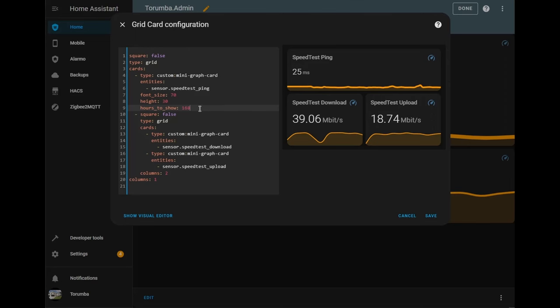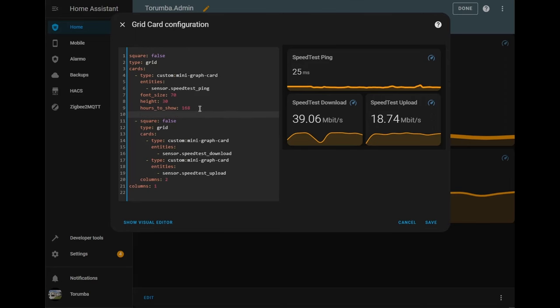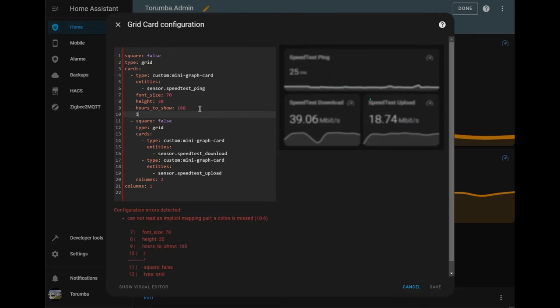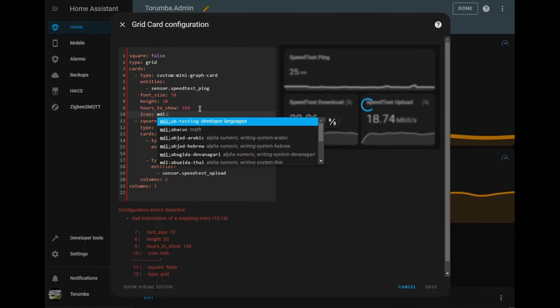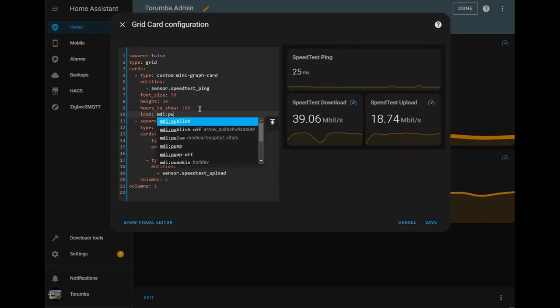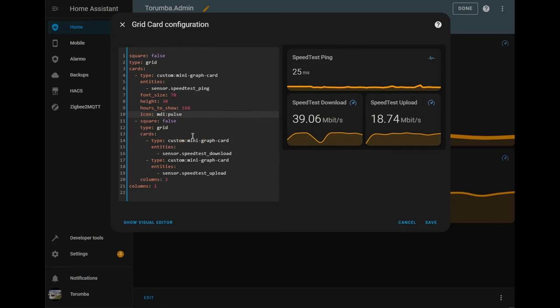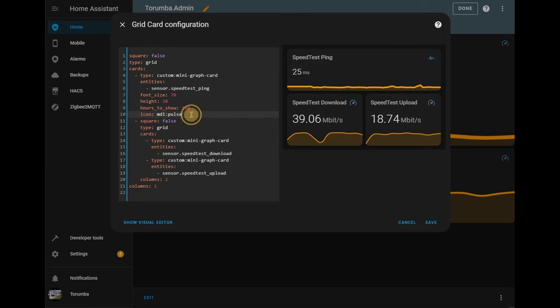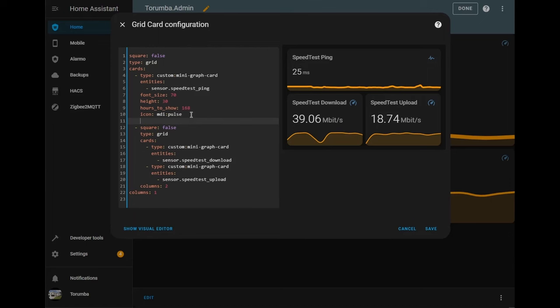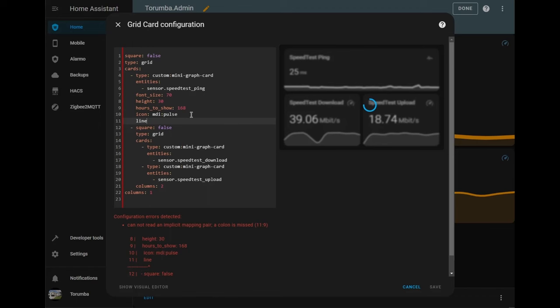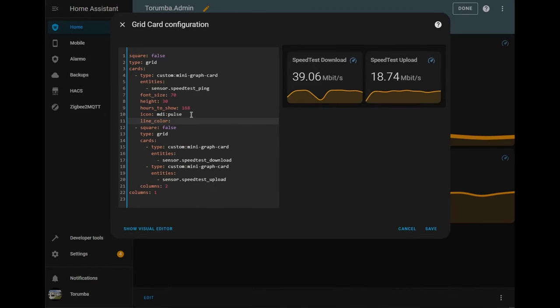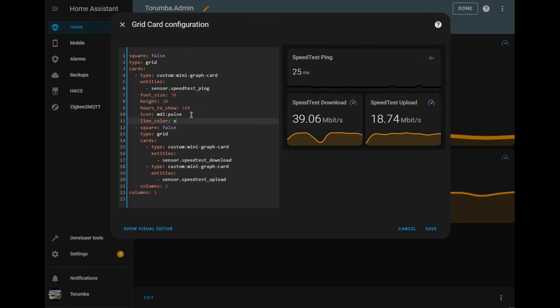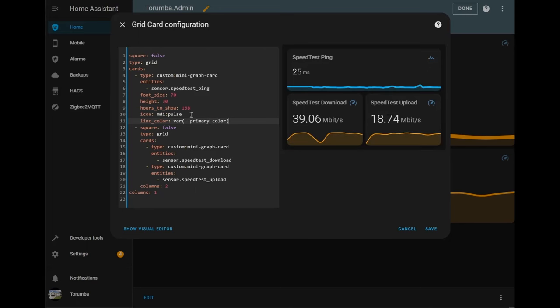Next, if we press enter and we can change the icons. Uses the MDI format. We have a little pulse up here. And let's change the graph itself. So we'll do line_color. And then we're going to do it as variable, open bracket, tab tab, primary color, which is blue.